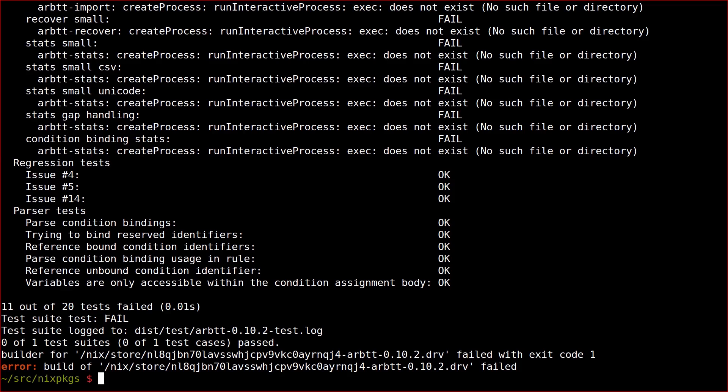In all likelihood, we could make the test suite succeed by extending the path to include the build results of this very package before running the test suite. But as our first choice, let's go for the path of least resistance and just disable running the test suite as part of the build. That should fix it nicely.